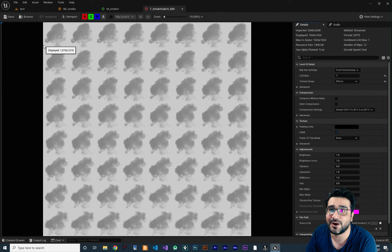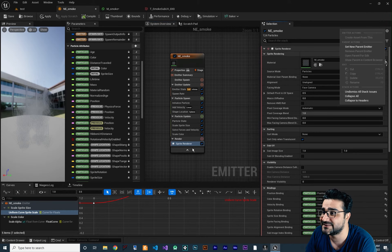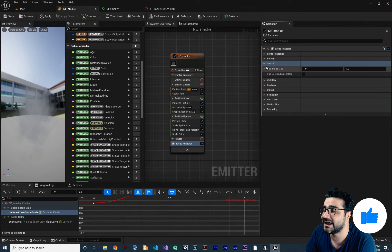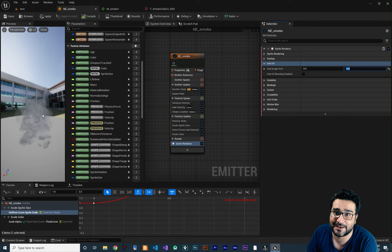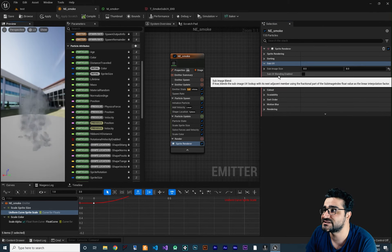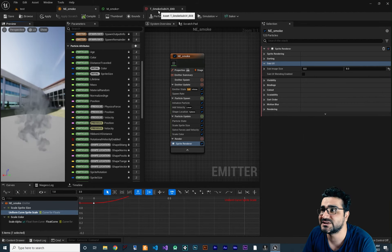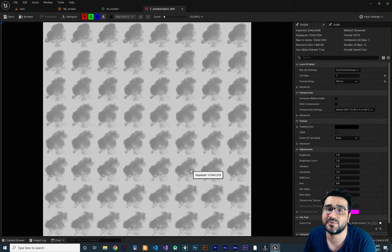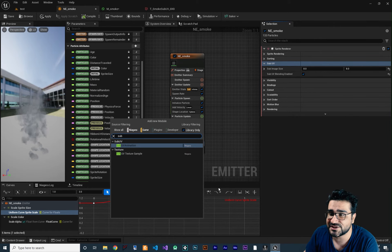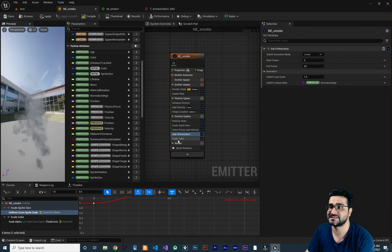To use sub UV properly, collapse to the Sprite Renderer and expand the Sub UV section. This texture is 8 by 8, so change the sub UV layout to 8x8. Now the smoke looks much better. Also check 'Sub UV Blending Enable' so it blends between frames. Then go to Particle Update, search for 'Sub UV Animation,' and add it. By default it finds the settings correctly and now uses the sub UV animation properly.